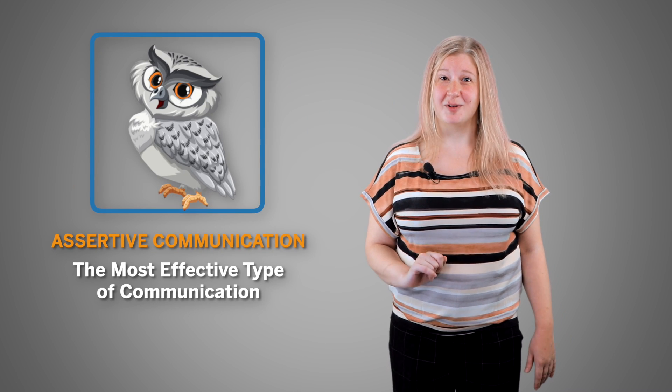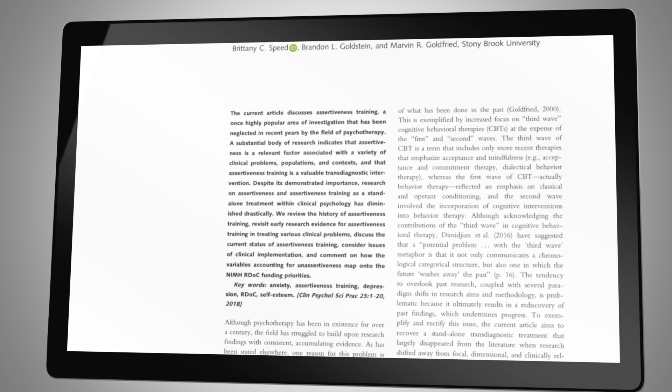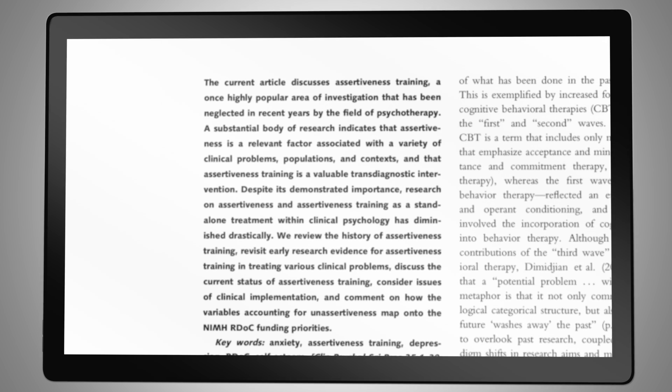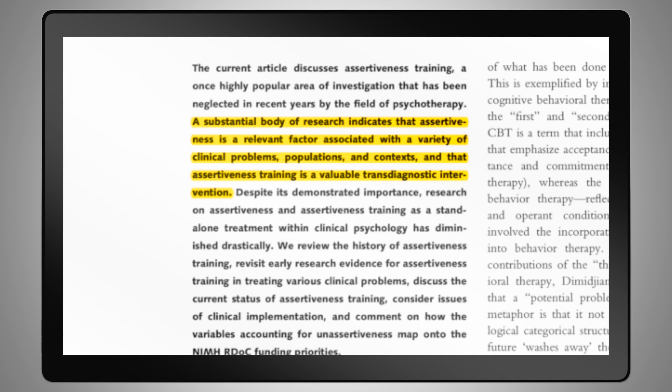We likely all know someone who almost always engages in one of these communication styles, and you can immediately call to mind what your interactions with those people look like. The most effective type of communication is assertive communication — being assertive increases the likelihood of getting what we want while maintaining our relationships in a healthy way. A literature review by Speed, Goldstein, and Goldfried in 2018 indicated there's research dating back to the 70s showing that increased assertiveness is associated with improved self-esteem and self-concept, and decreased symptoms of anxiety and depression. The review also indicated that outcomes from assertiveness training are comparable to other evidence-based treatments, such as cognitive behavioral therapy.